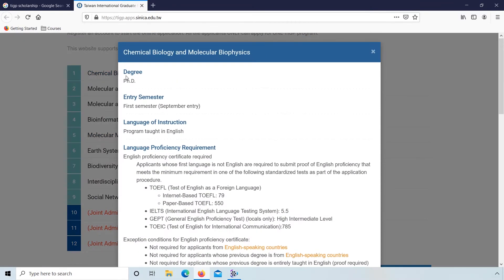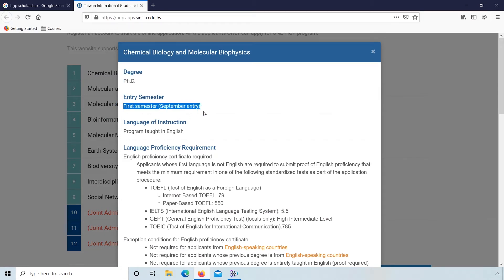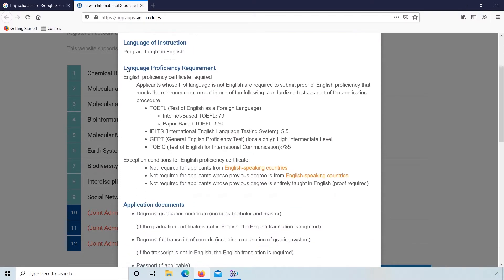I'll select Chemical Biology. Here degree is PhD, first semester. Language of instruction: program taught in English. Language proficiency requirements are TOEFL, IELTS, or TOEIC.